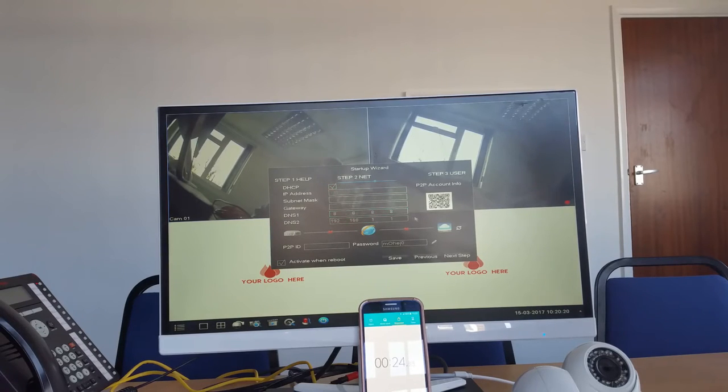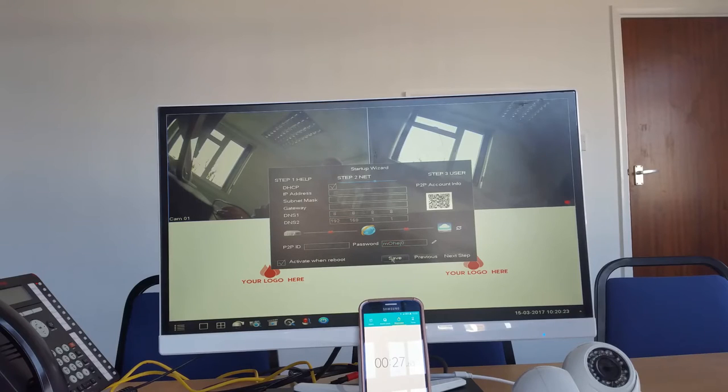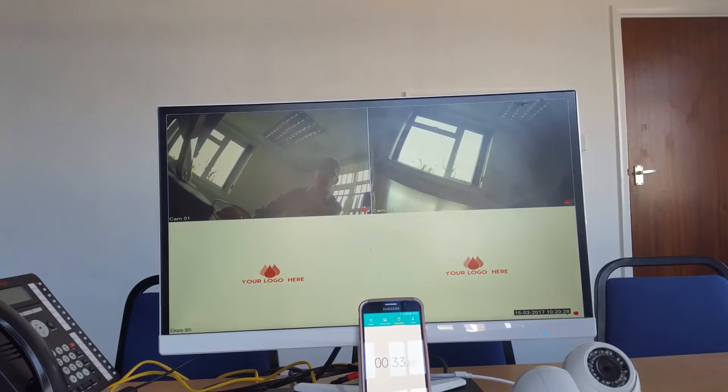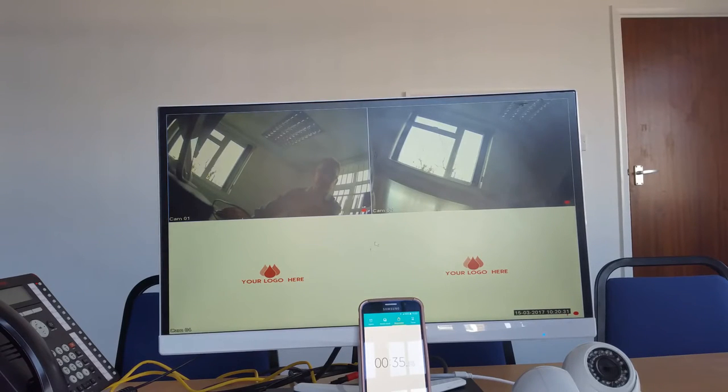We're going to hit save. Once we hit save, next step and exit. So at this point in time, all of the internet connectivity should be done and we can now look at doing the remote viewer.